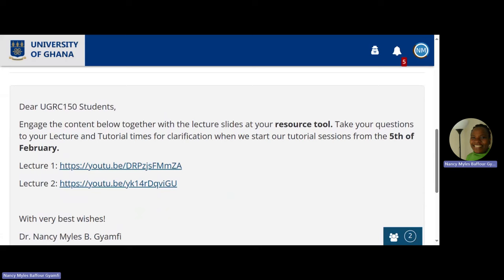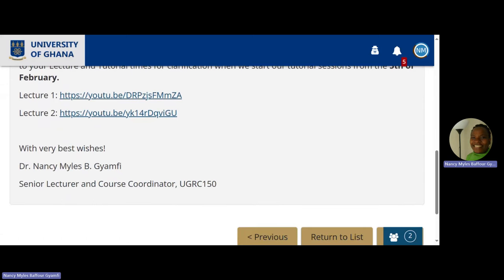This is a recording. When you play it and want to reference the slides again, they are there. Take your questions to your lecture and tutorial times for clarification when we start our tutorial sessions. Look at this update — it's set from the 5th of February — updated because we are looking at the number of students. That is why you have to rely on announcement. Even previously recorded lectures from prior semesters are there — content hasn't changed much, so they can still be beneficial.